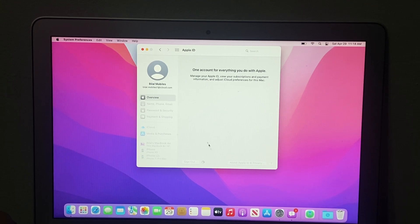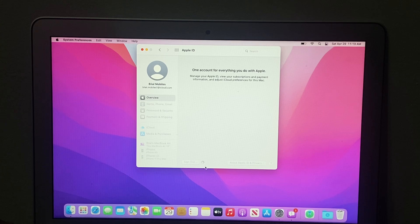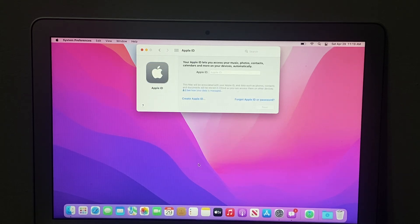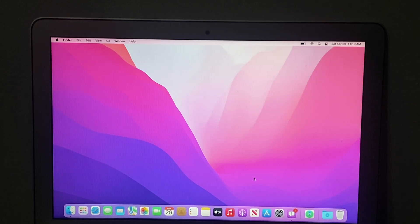You can see on screen the sign out process for Apple ID from Mac when you forgot your Apple ID password. It will take some seconds to wait. You can see on screen that the Apple ID has been removed from the MacBook successfully. Go back and open System Preferences again.